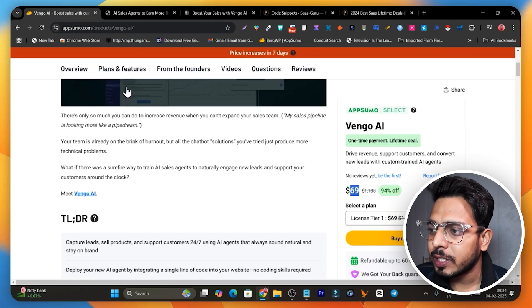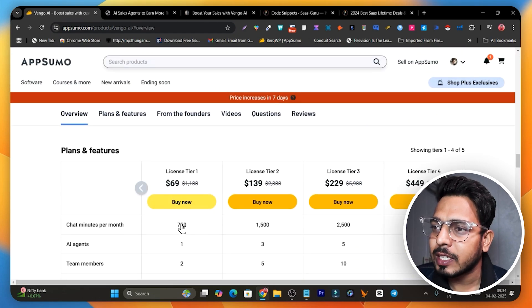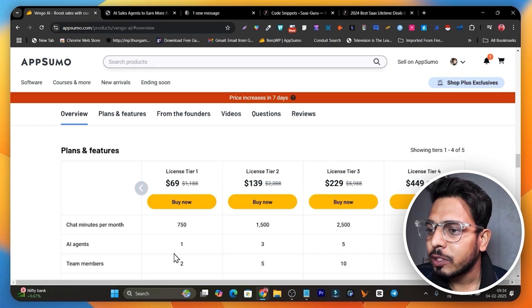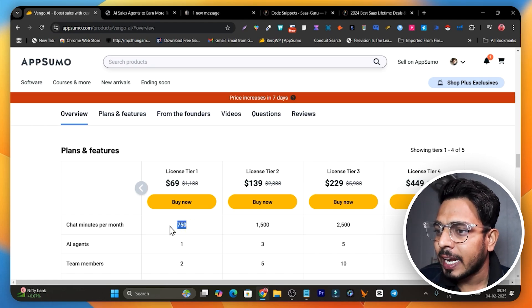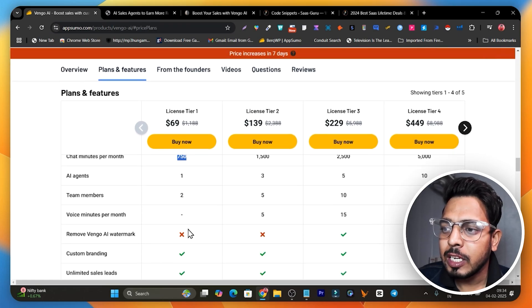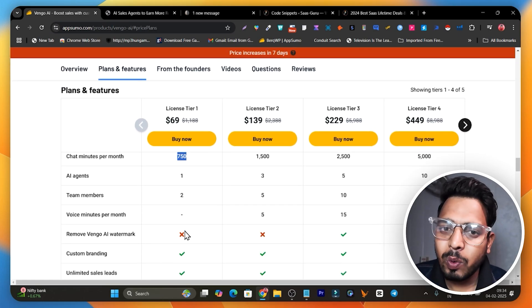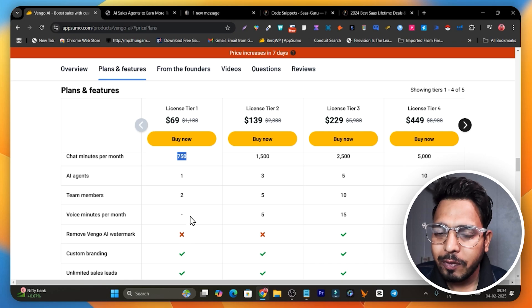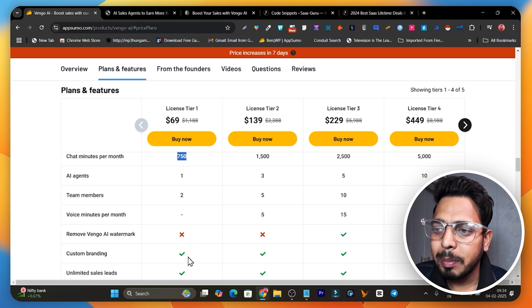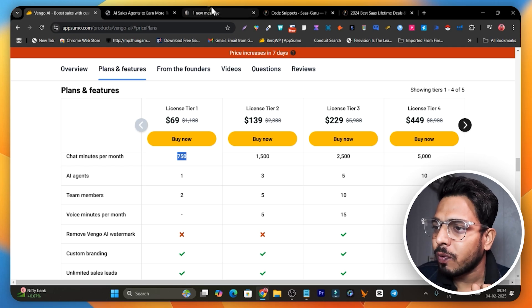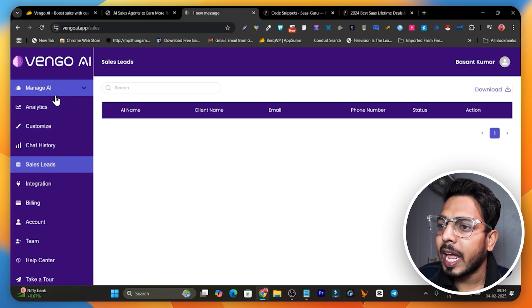Right now Voyango.ai is available on AppSumo starting from just $69. If you go to the plans and features you can access up to one website, and the chat minutes per month is 750. These limits may be confusing, but let me give you a demo so you can understand how much these limits and credits are going to work for you.